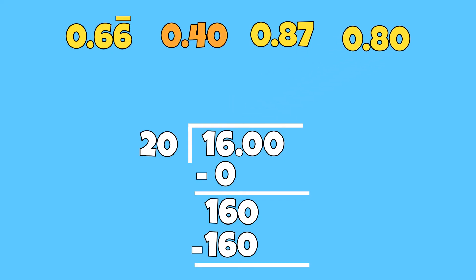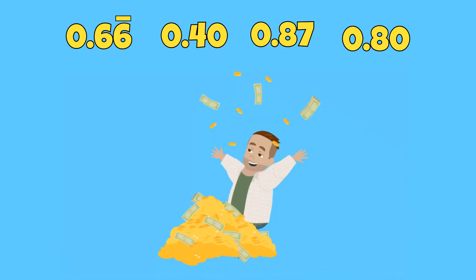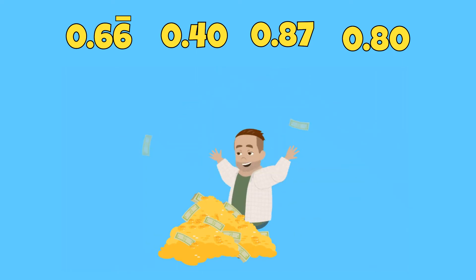I will also add a zero to four tenths, so that we have the same number of digits to the right of each decimal, and to make all of our numbers look like money. Now that all of our rational numbers are in decimal form, I can place them in order from least to greatest and compare them.